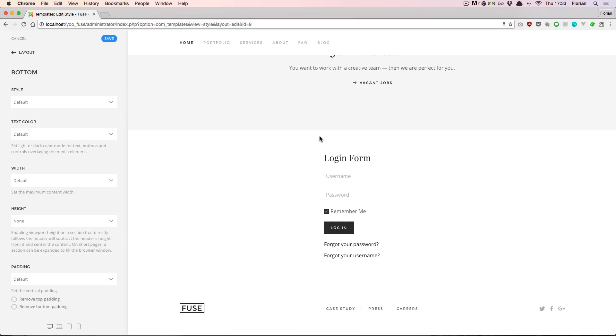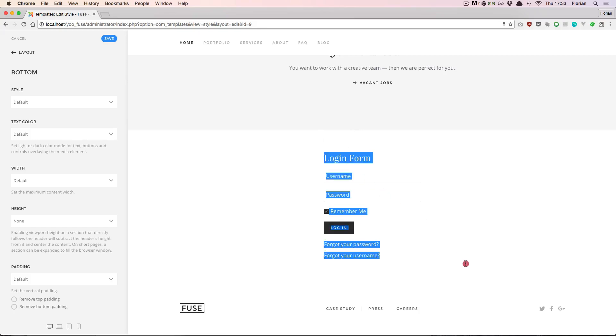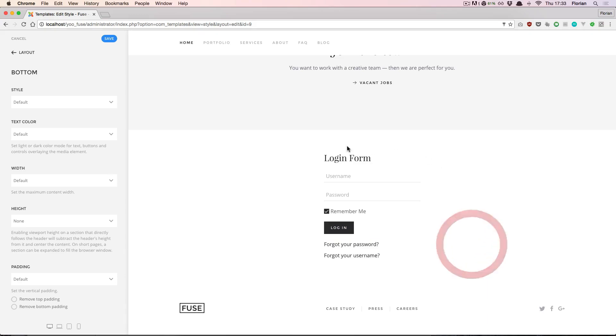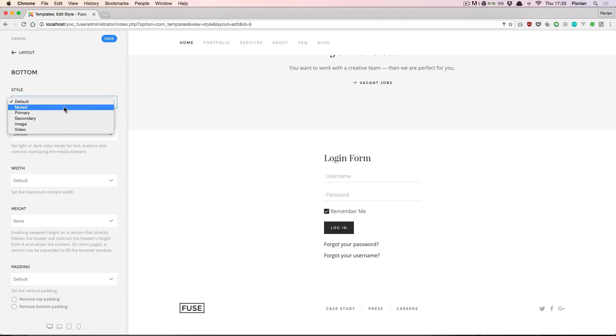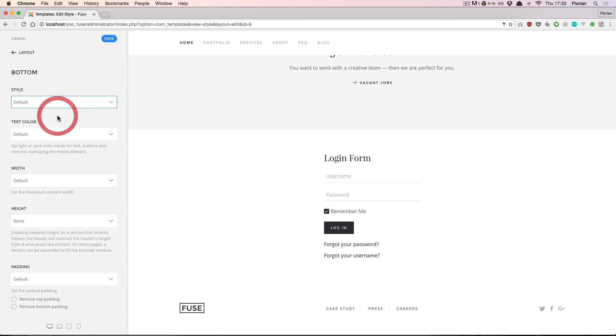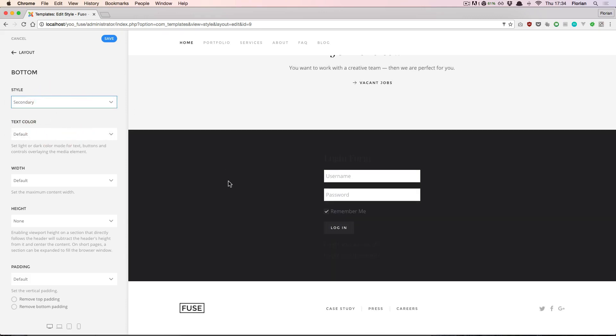I have prepared this to display a login form inside the bottom position. And here in these layout settings we can define what this section should look like. For example, we can set the style to be secondary. Secondary is defined by the style, and in this case it means that the background is dark.